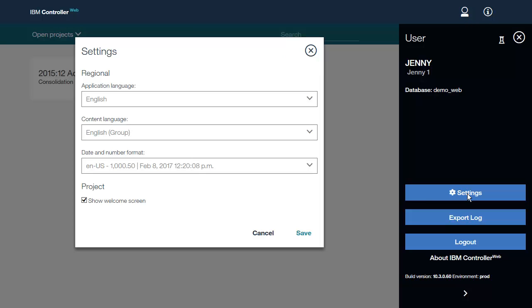From here, we can adjust the application language, the content language, and the date and number format used in the application. We can also choose to show the welcome screen when Controller Web first opens.